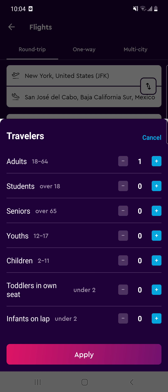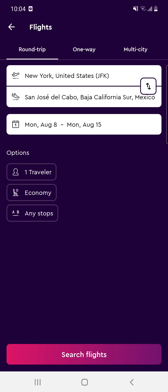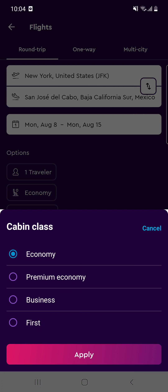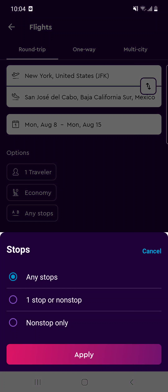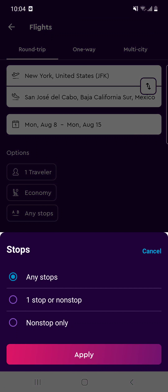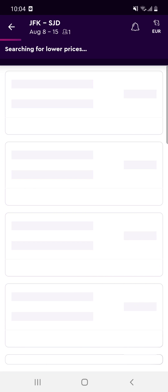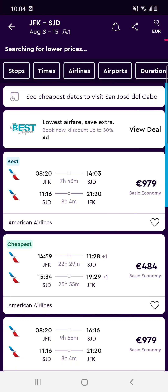Then set the number of travelers — adults, students, seniors, and so on — and choose your cabin class: economy, premium economy, business, or first class. You can also filter by any stops, one stop, or non-stop only. Then click 'Search Flights'.